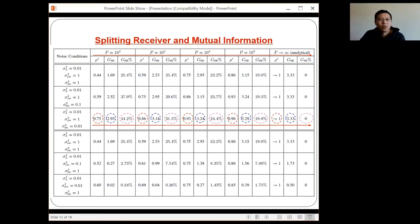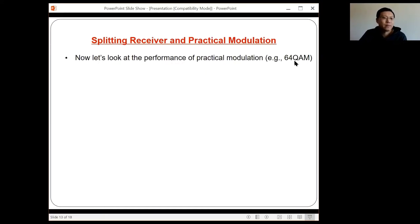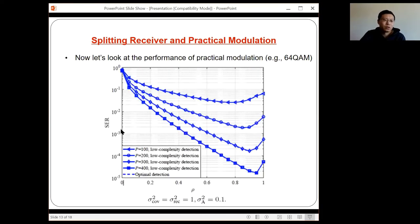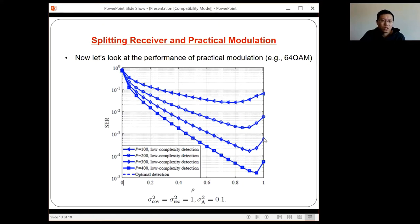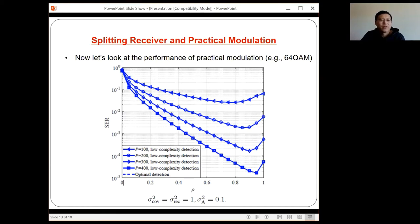What about using a specific modulation scheme, like 64QAM? We plot the symbol error rate versus the splitting ratio rho, where each curve corresponds to a different SNR. When rho equals 1, we have the conventional coherent receiver. Looking at one curve, if we use the coherent receiver the SER is at a certain value, but with the splitting receiver at the optimal splitting ratio of around 0.9, the symbol error rate is significantly lower. This verifies that the splitting receiver has the potential to give significant performance improvement over the coherent receiver.